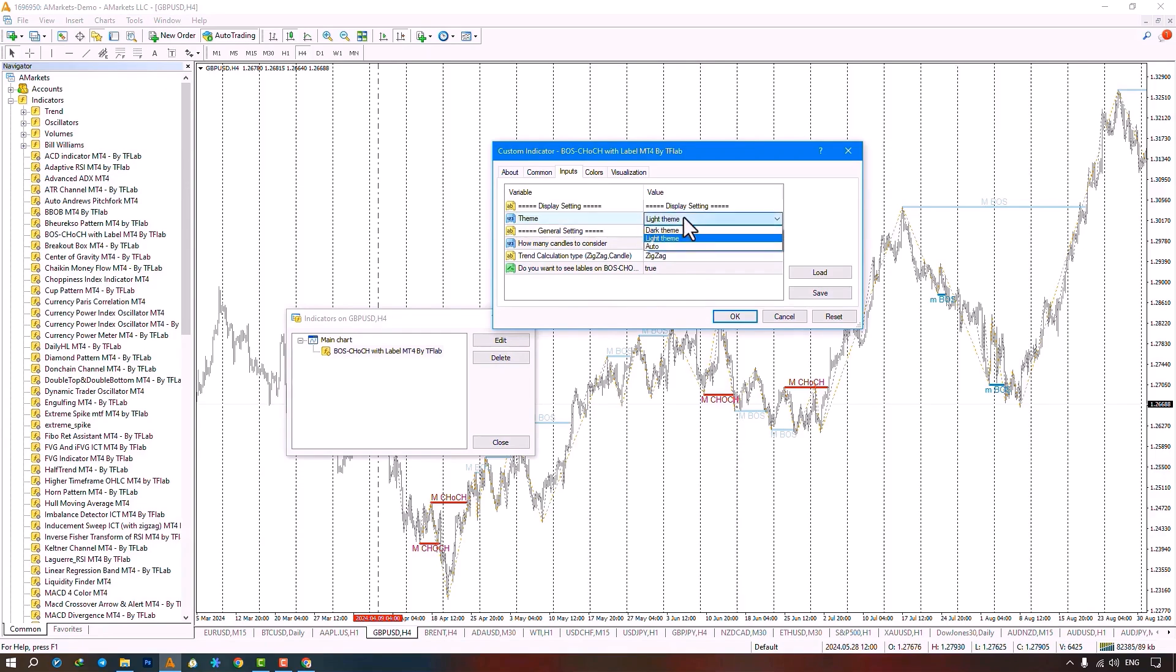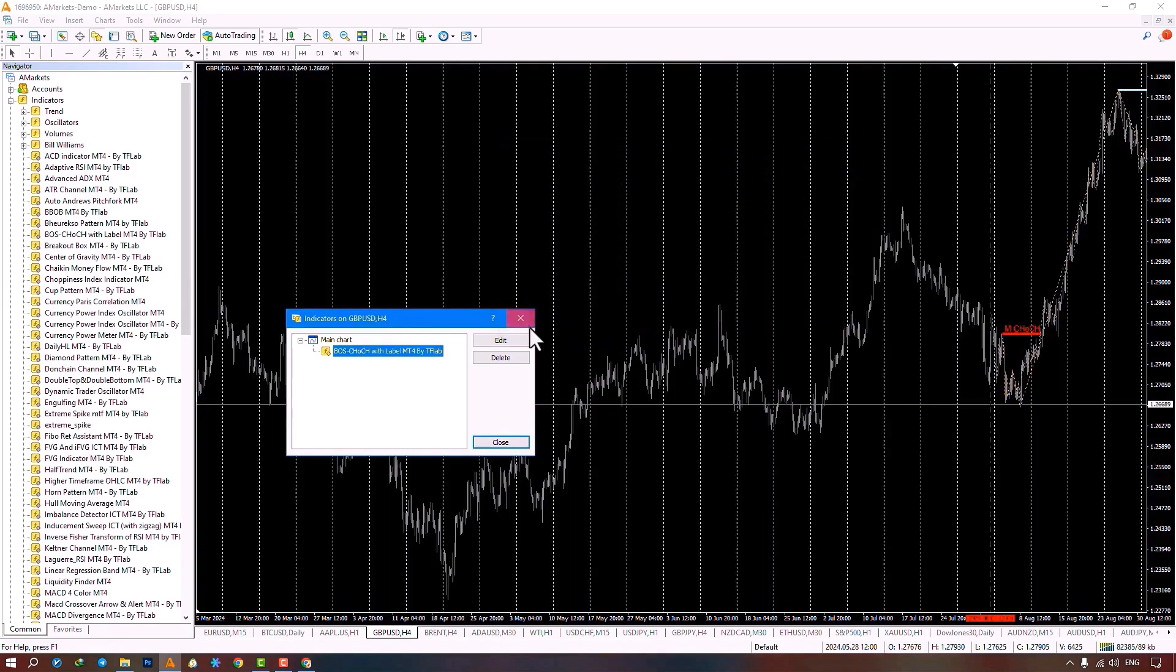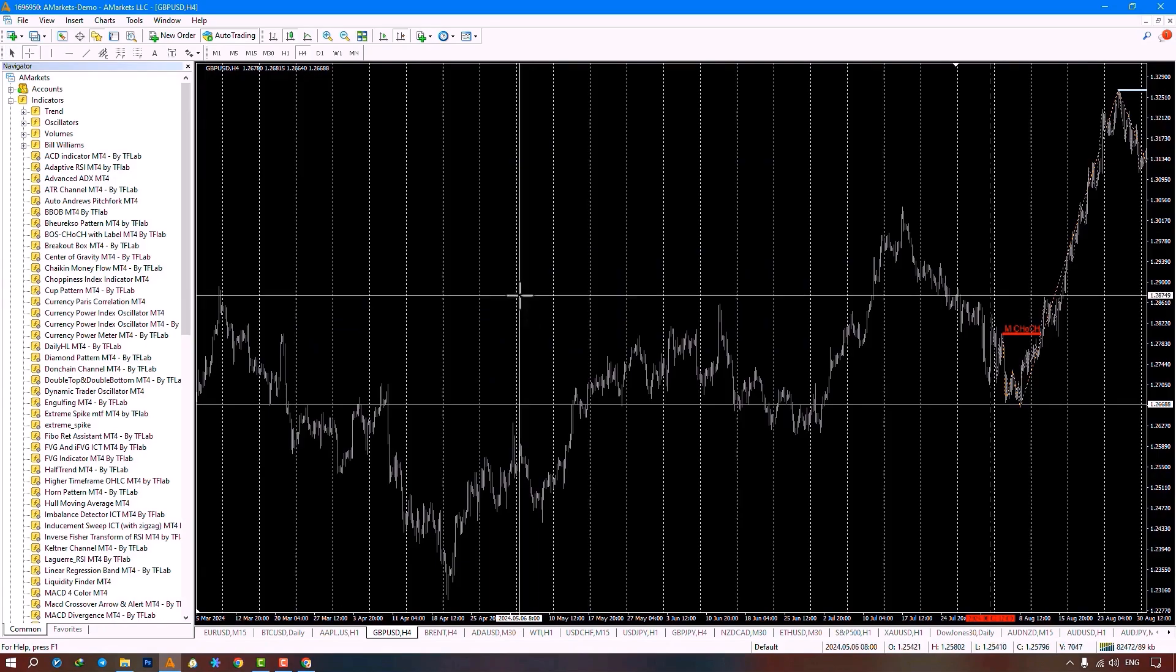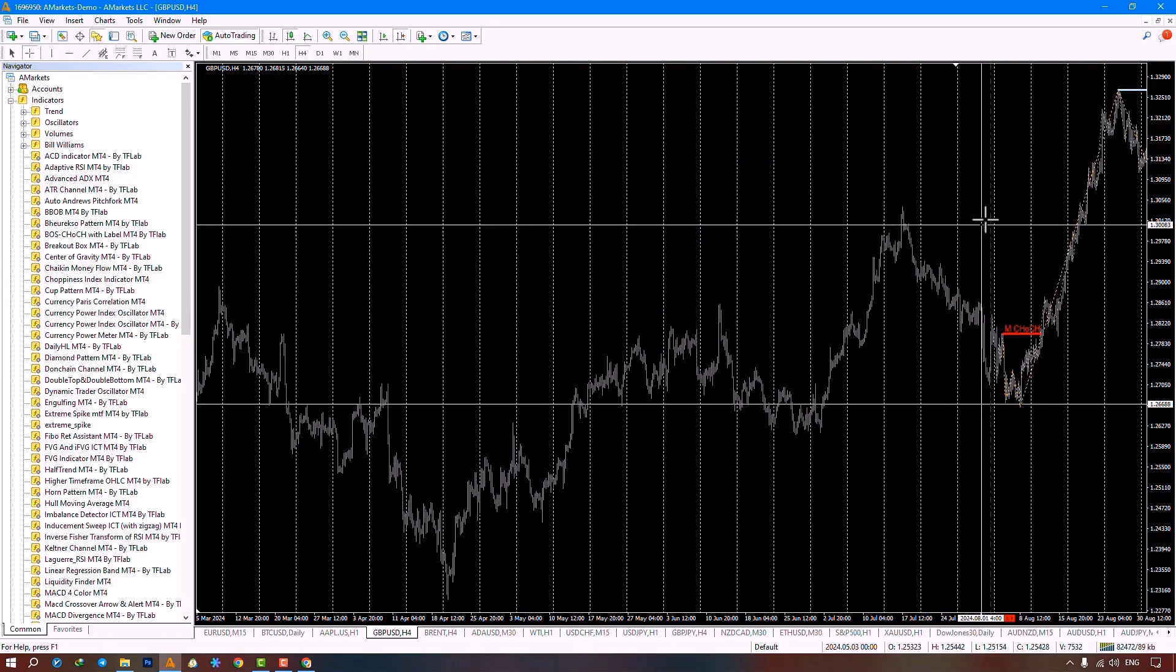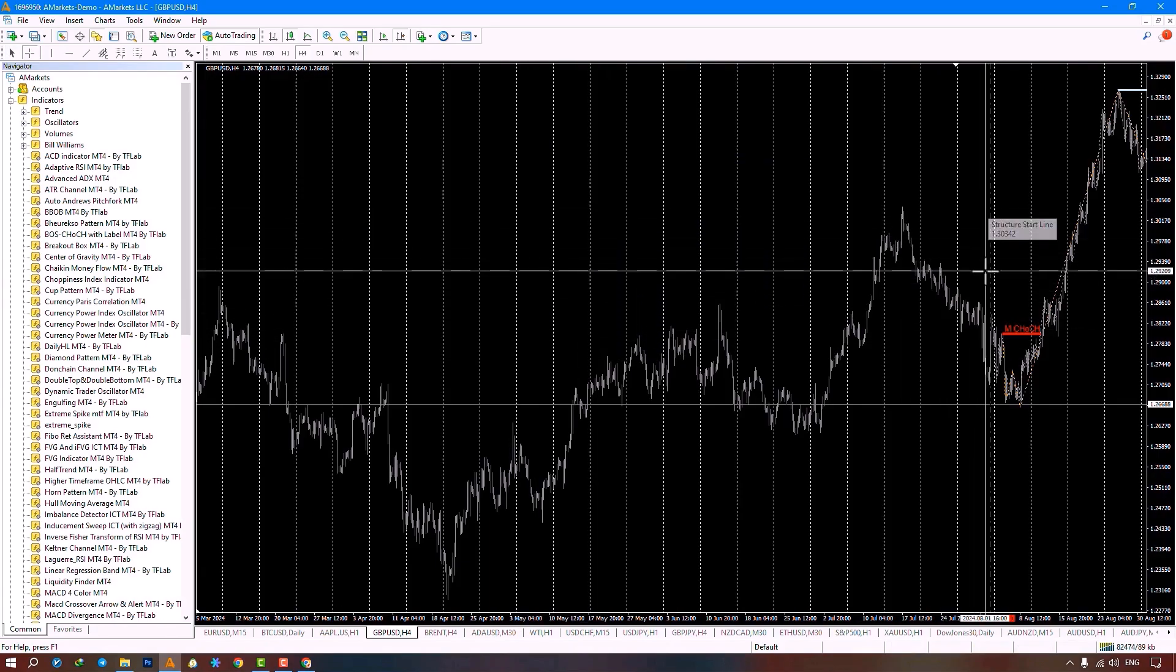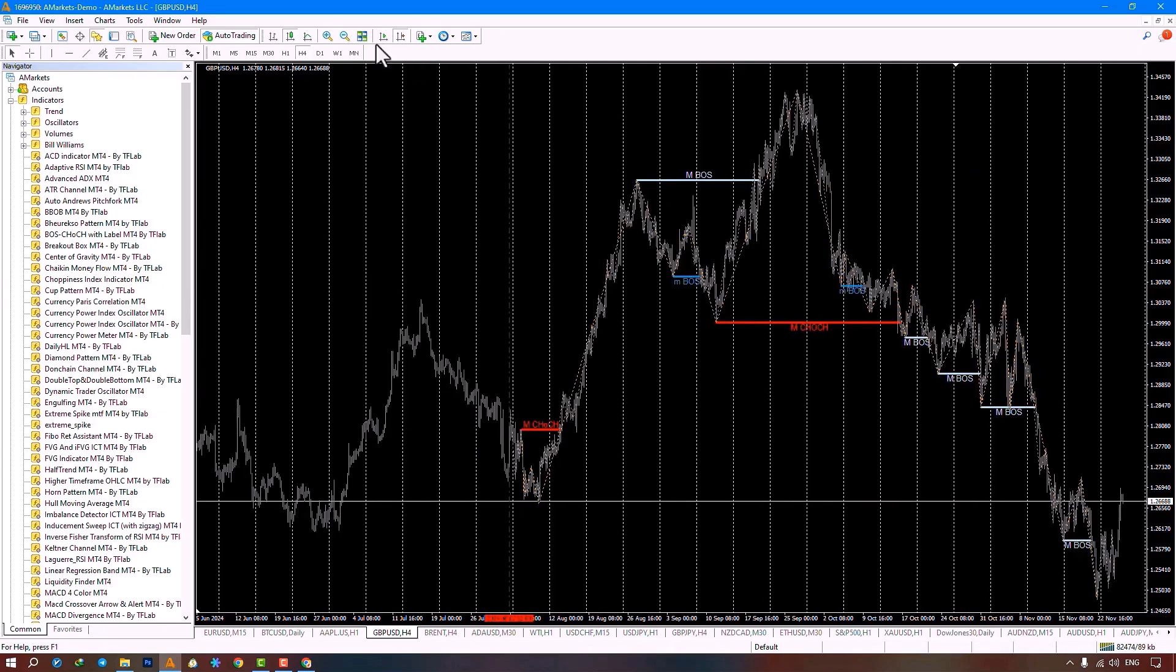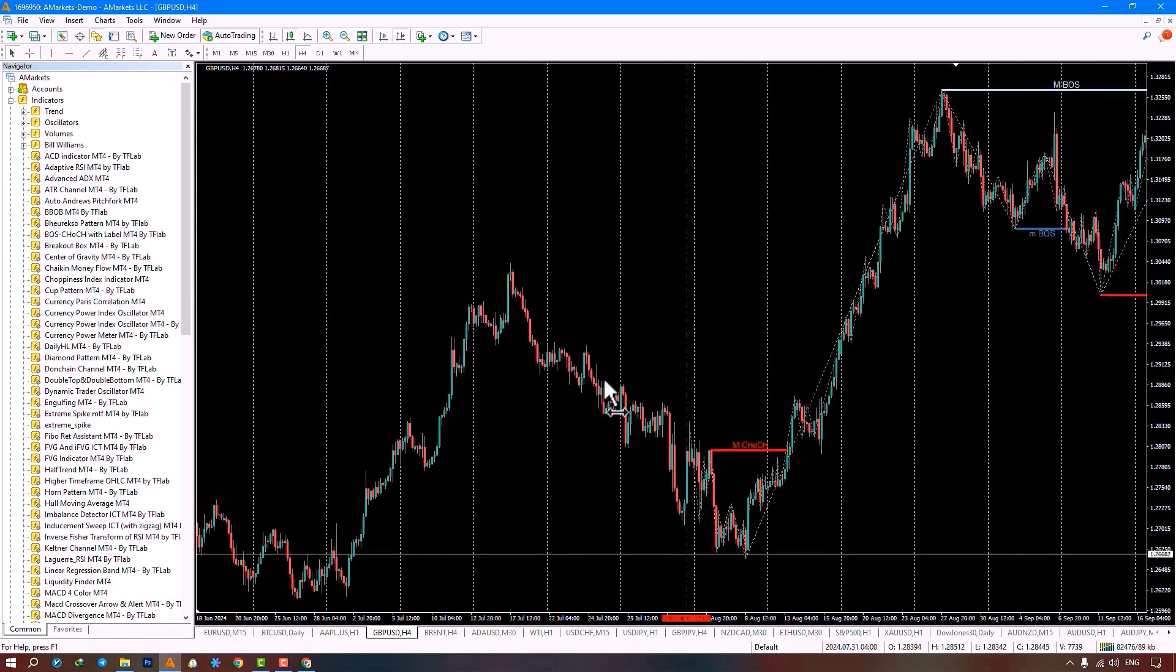Here, I am selecting the dark template and changing the number of candles to 500. And then I click the OK button. Now, my template has changed to dark, and my vertical line has adjusted from 1000 to 500. The indicator starts calculating and identifying the change of characters and boss, determining whether they are major or minor for us.